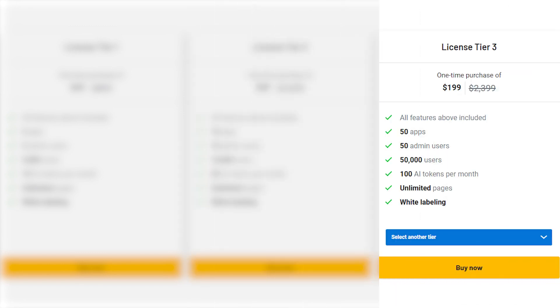And finally, License Tier 3 is also a one-time payment of $199, normally priced at $2,399. You get all the features previously mentioned, plus 50 apps, 50 admin users, 50,000 users, 100,000 AI tokens per month, unlimited pages, and white labeling.